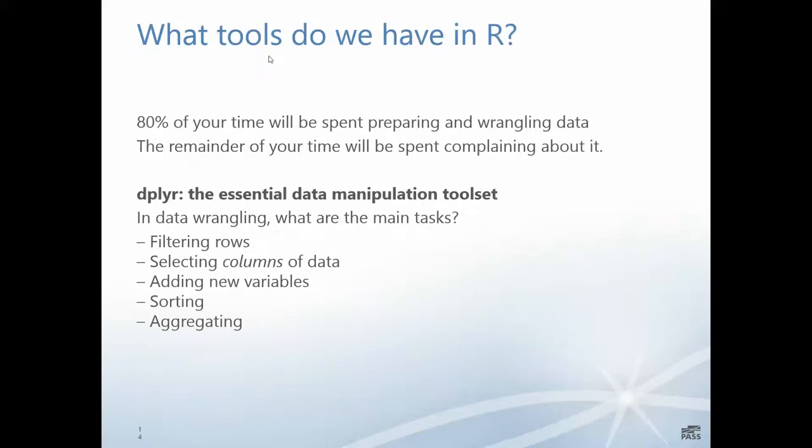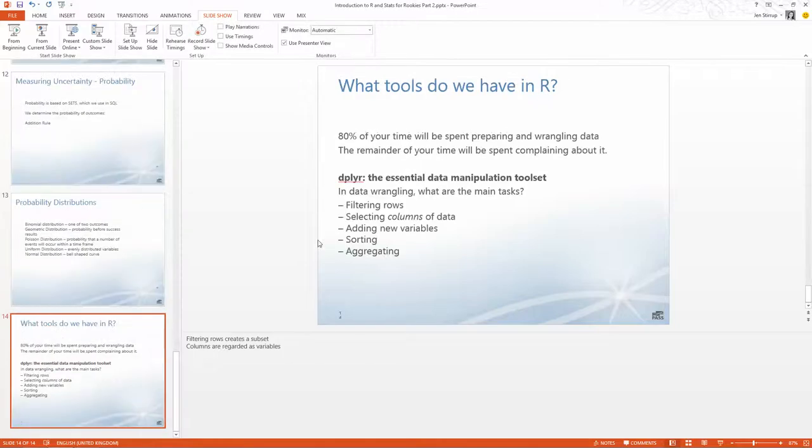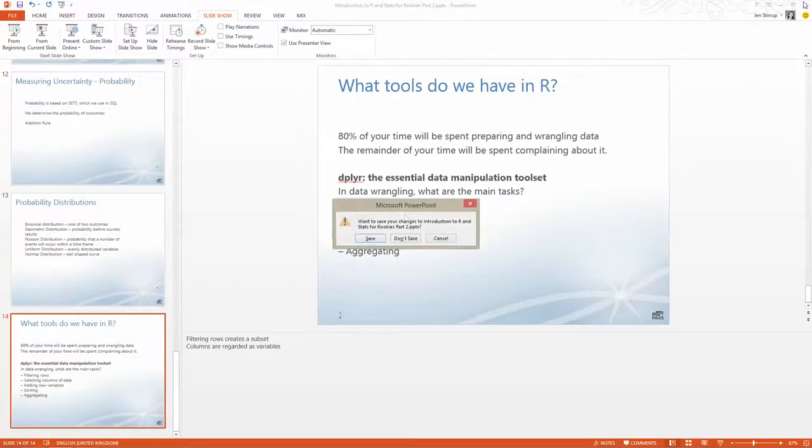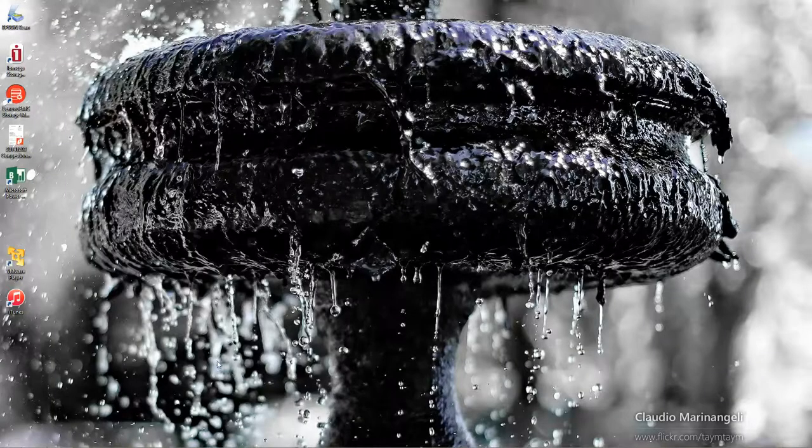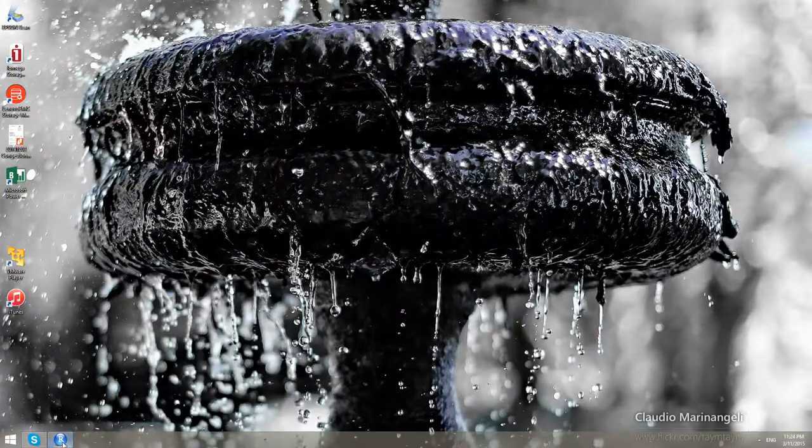What tools do we have in R to accomplish this? In R, 80% of your time will be spent preparing and wrangling data and the remainder will be spent complaining about it. The essential R data manipulation toolset is called dplyr. The main tasks are filtering rows, selecting columns of data, adding new variables, sorting, and aggregating. Now I'm going to bring up R studio.